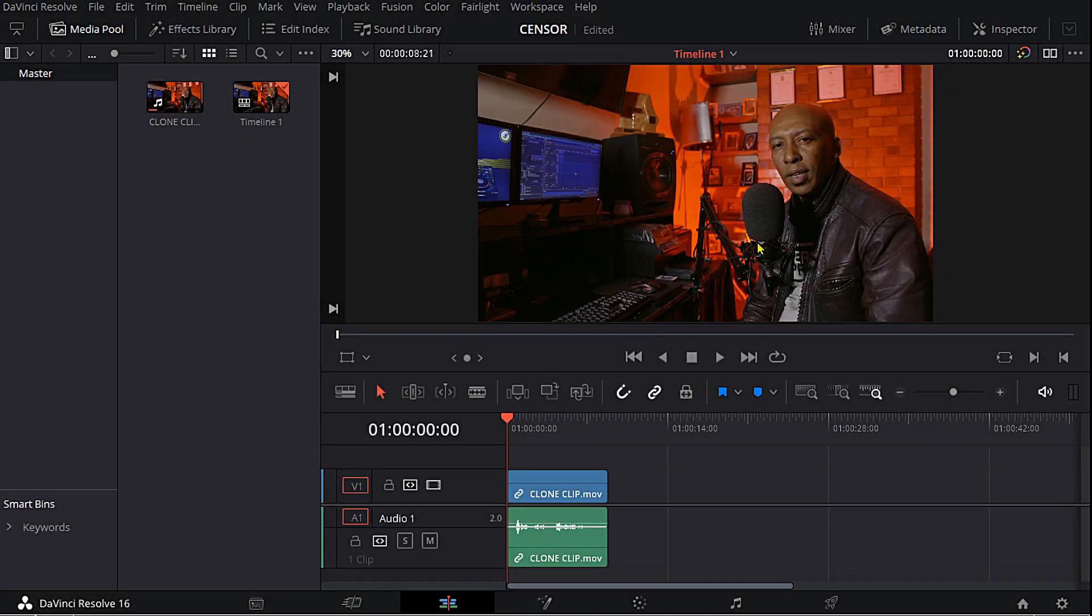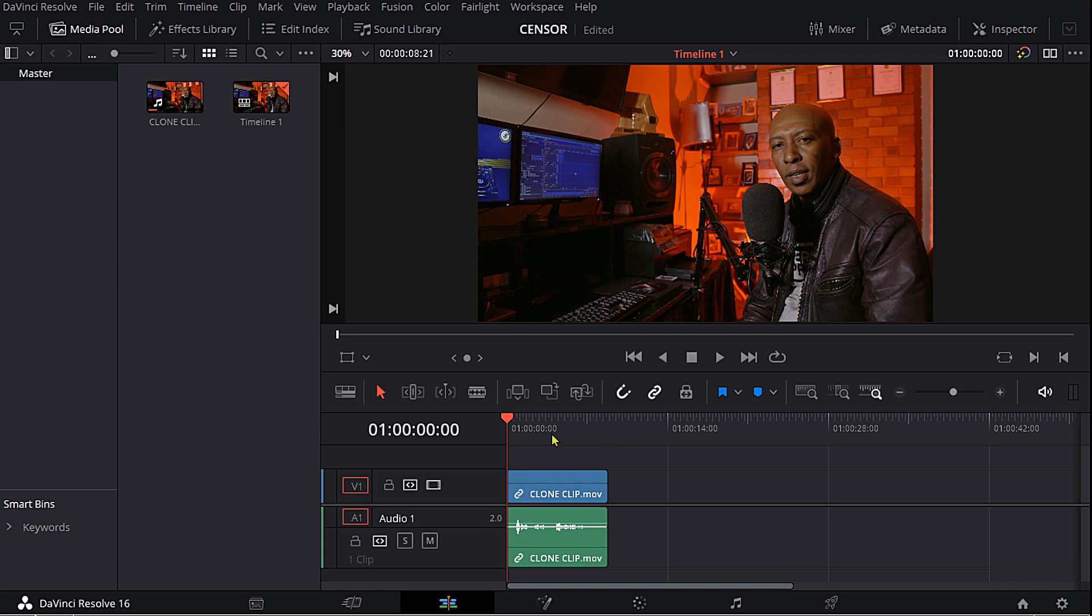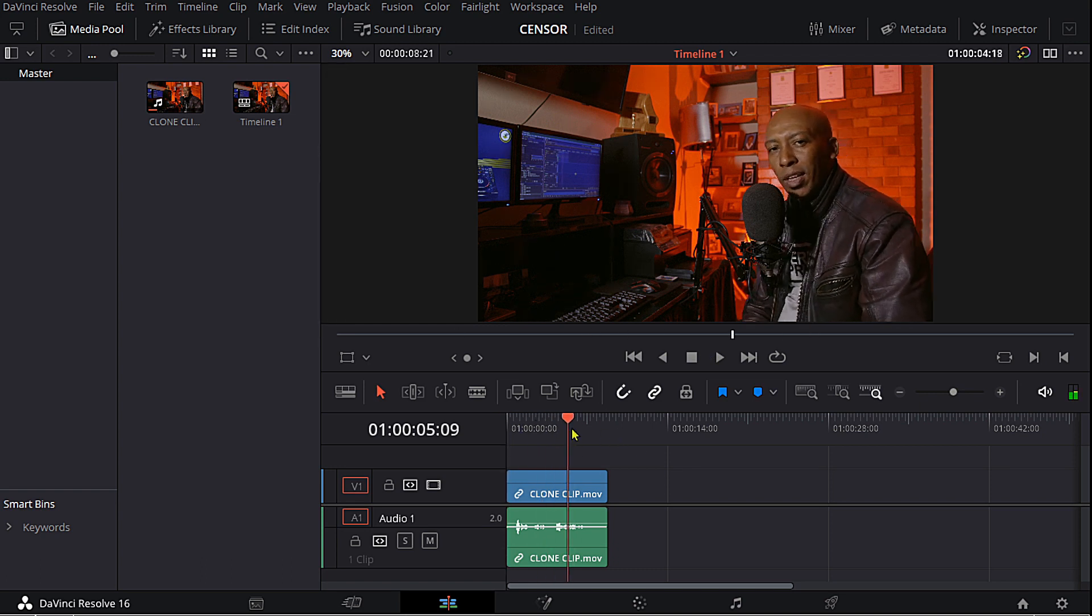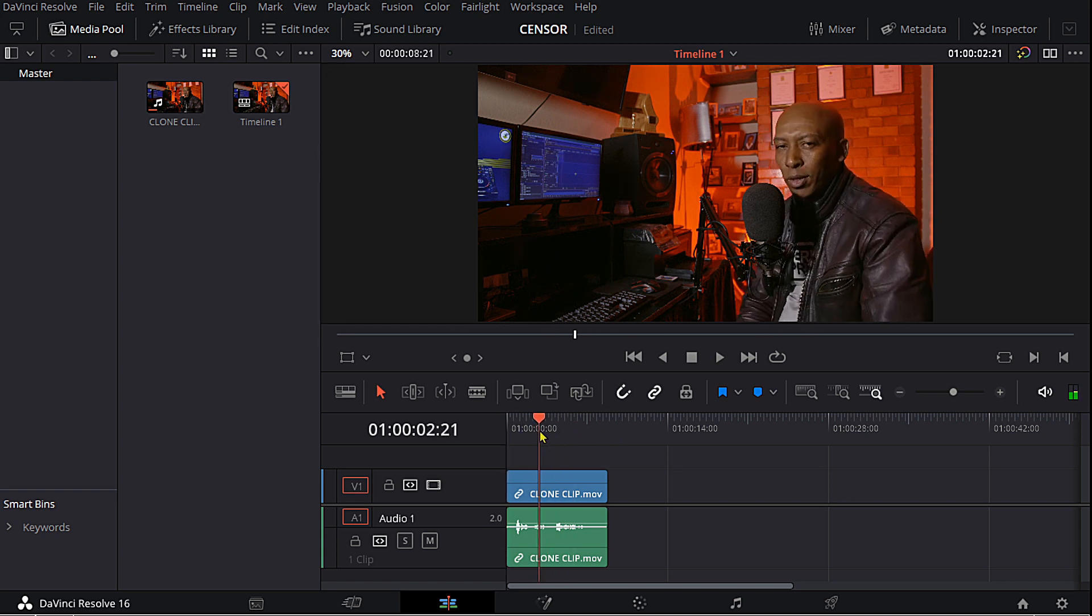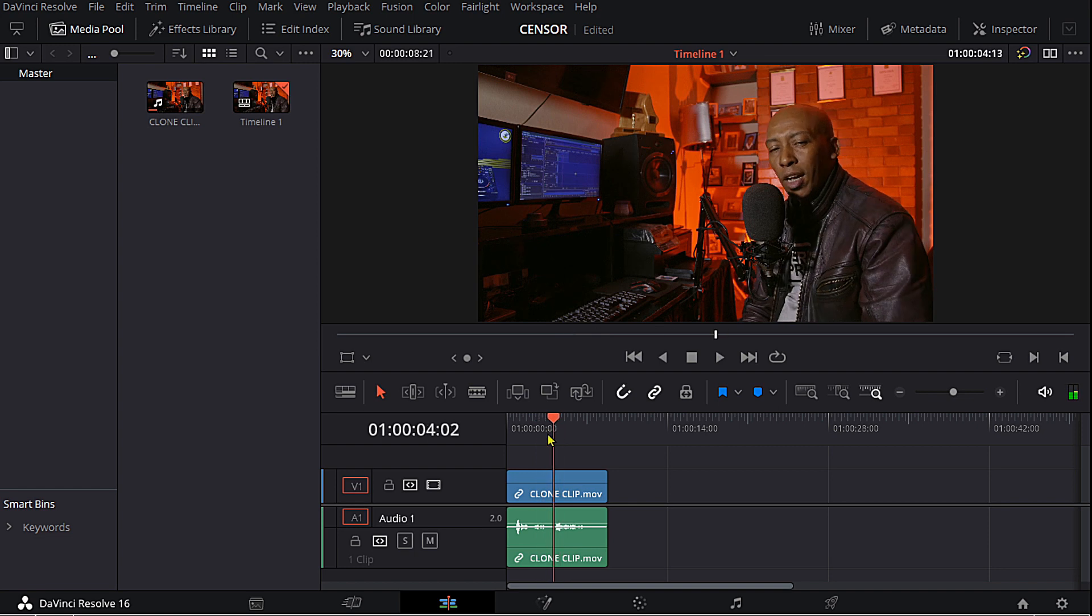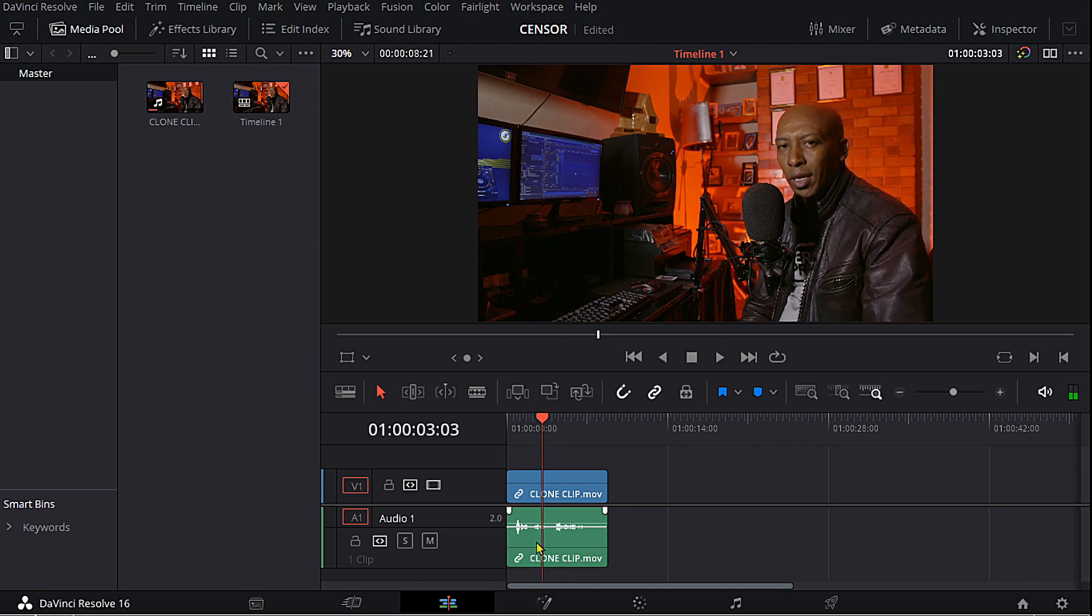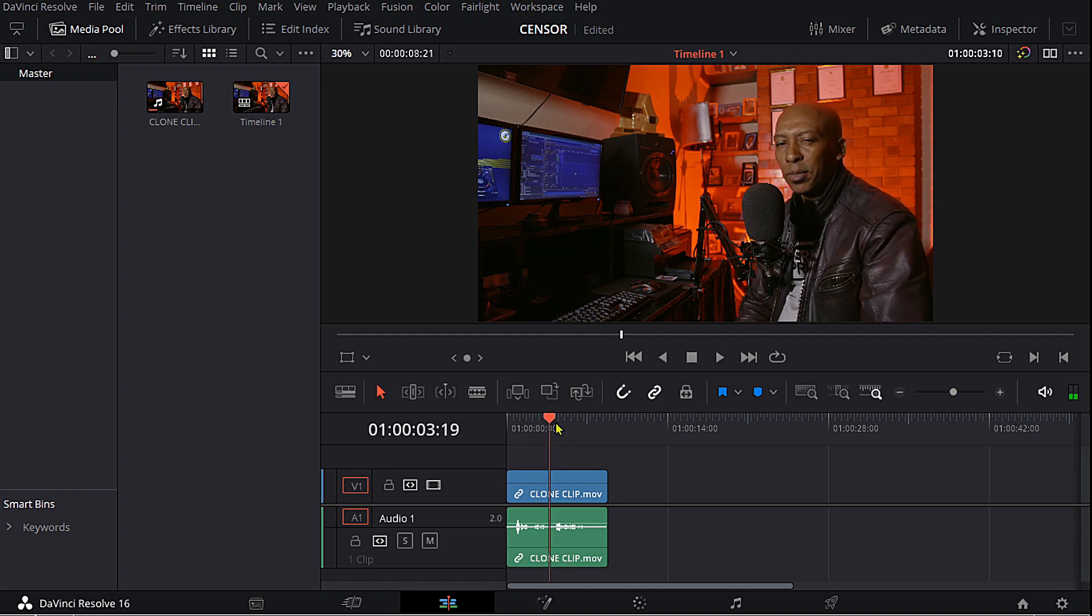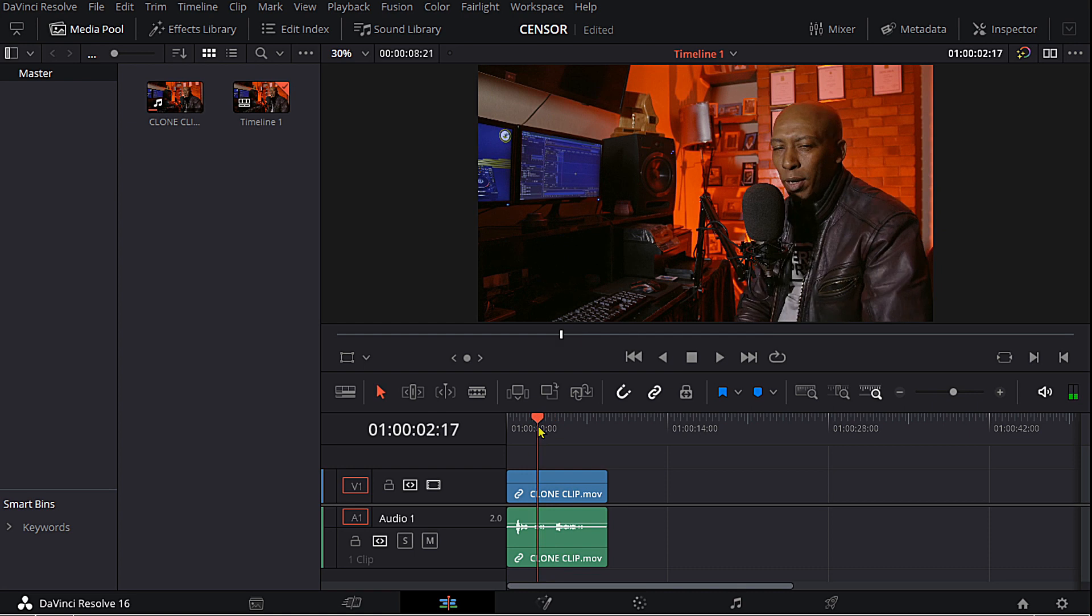I just want to show you how to do that in DaVinci Resolve, so let's get right into it. Here I have a clip from my previous video, the clone tutorial that I've done for you guys. I've just selected a clip.